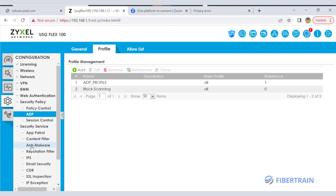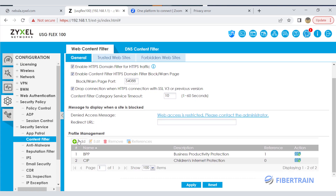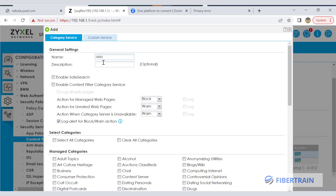We've gone through application patrol and just created an ADP anomaly detection and prevention rule for blocking port scanning activities on the network. Now let's look at content filter. Make sure domain filter for HTTPS traffic is enabled — enable content filter, HTTPS domain traffic, domain filter, block one page. These boxes have to be ticked. Under profile management, click add. There are already some policies created here — 'Business Productivity Protection.' We can click add and give our policy a name, like 'block-websites.' You can enable safe search, enable content filter categories, and log web pages, though logging can impact firewall performance.